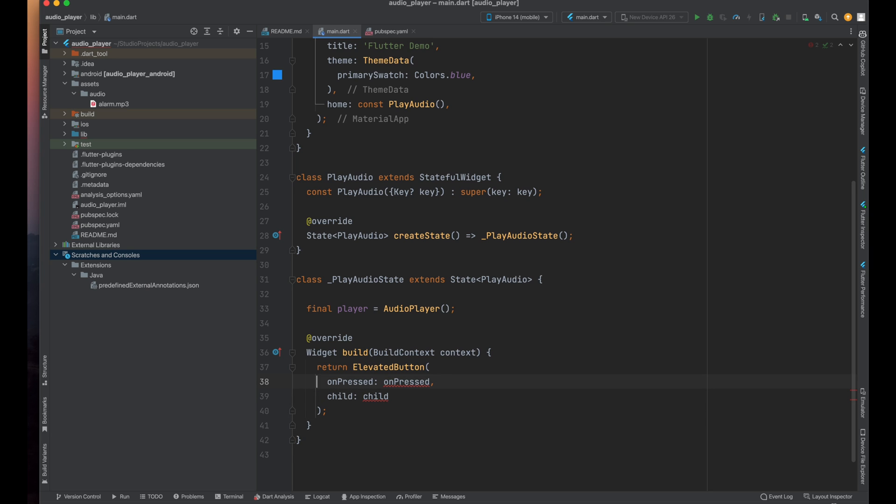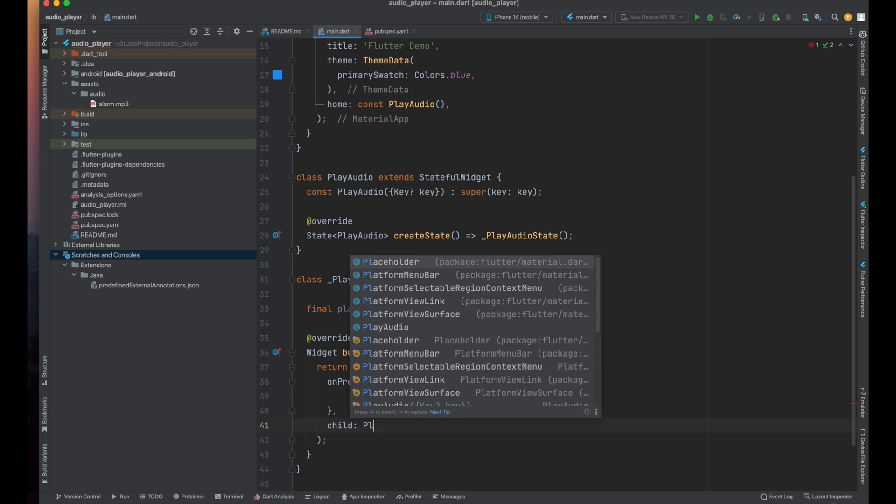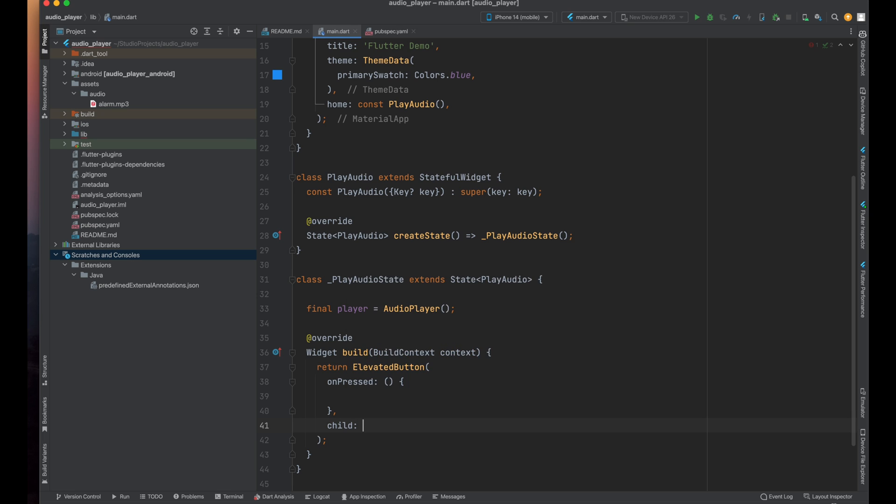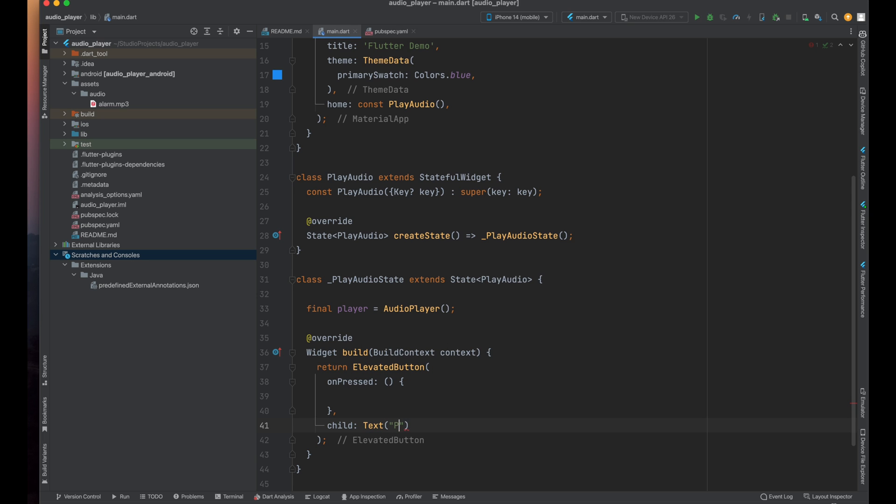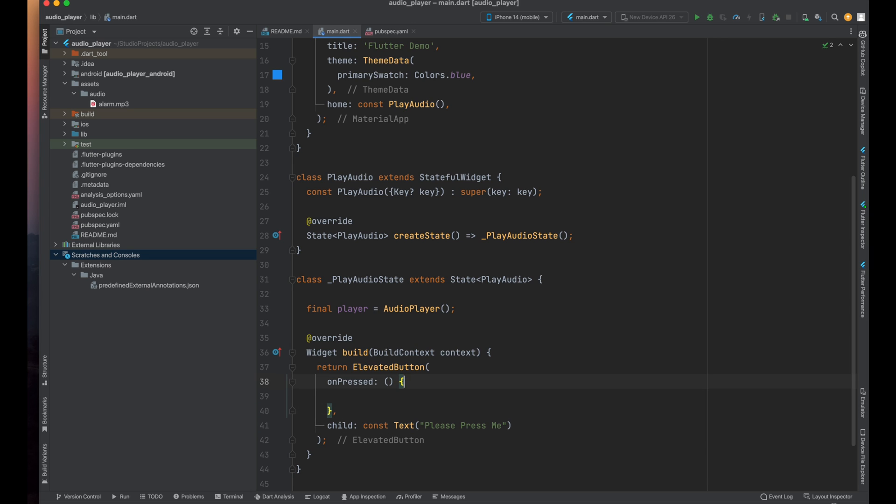Now inside this elevated button for on press method we will call a function and for the child part create a text widget. Inside this text widget I'm going to assign a value as 'Please press me'. You can write anything you want like play, pause, or anything.